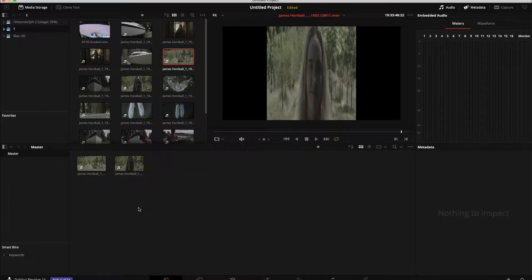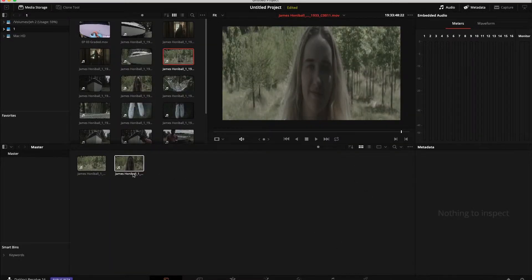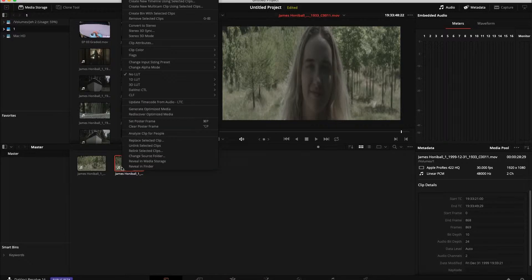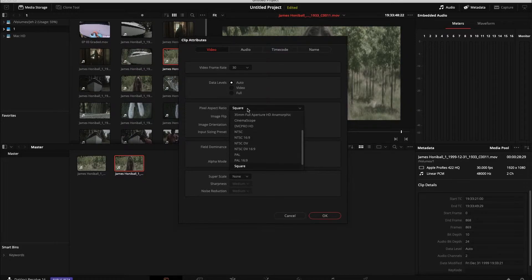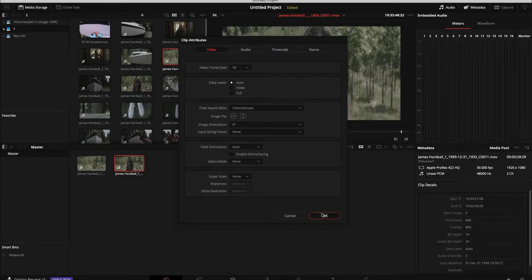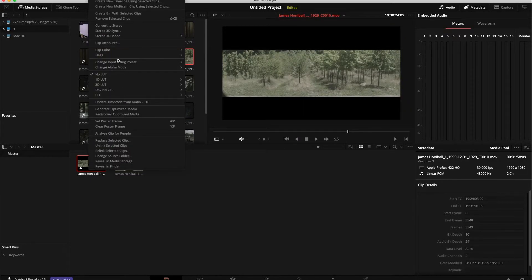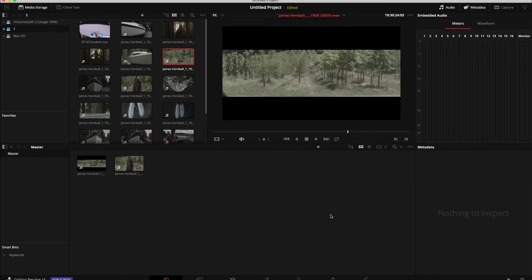So what I learned is that in Premiere it views everything in square and you just have to in the same way interpret the footage by going to clip attributes and instead of saying anamorphic you say CinemaScope. And then I get the same pixel aspect ratio that I desire and I can get working.